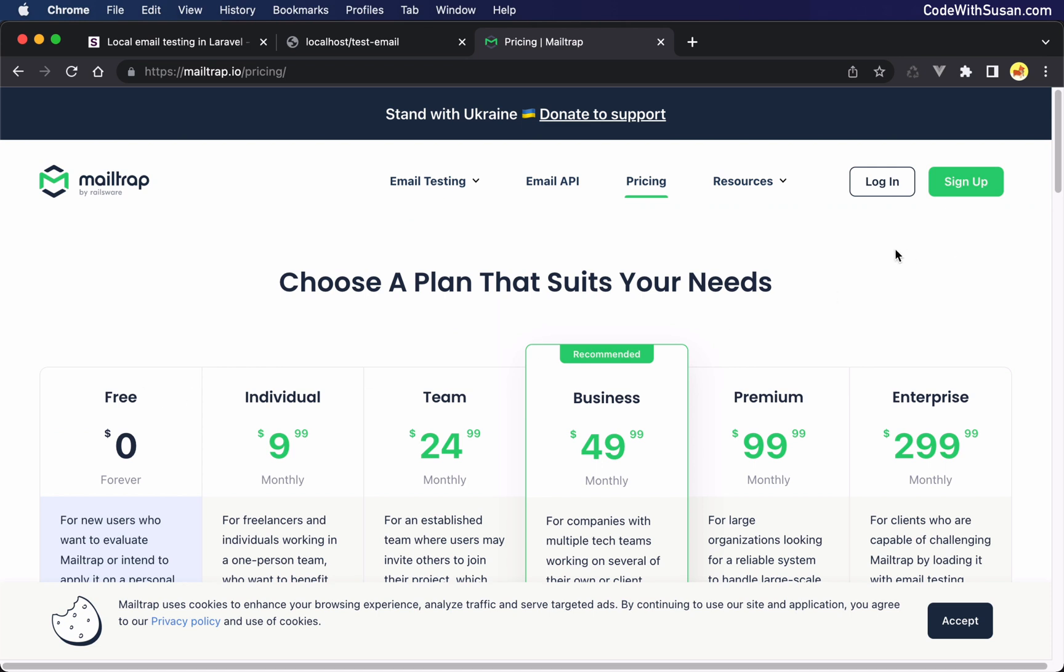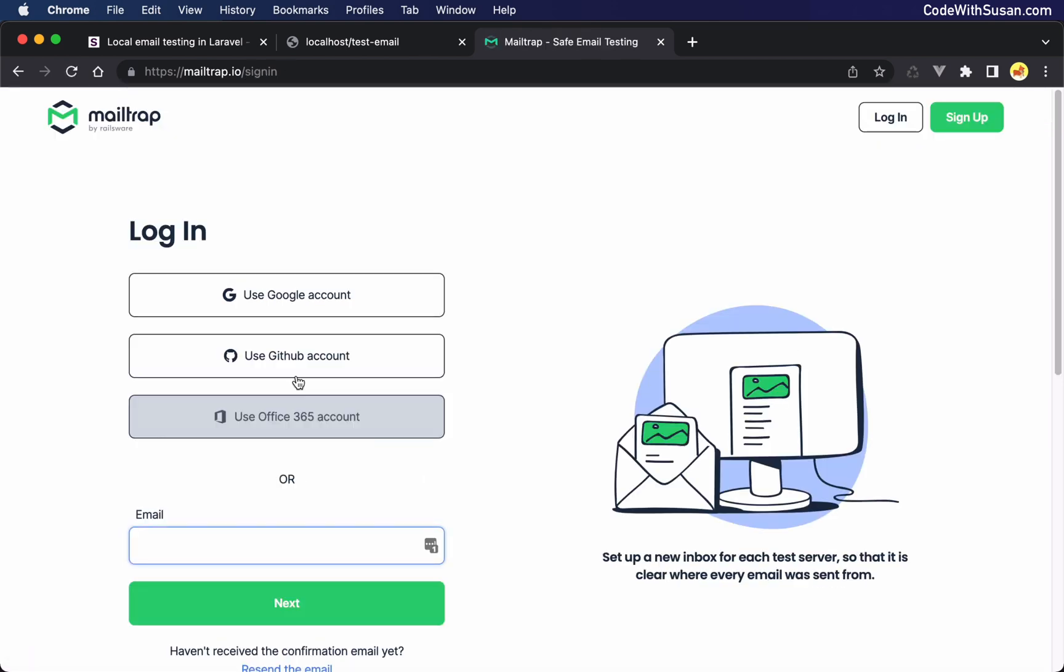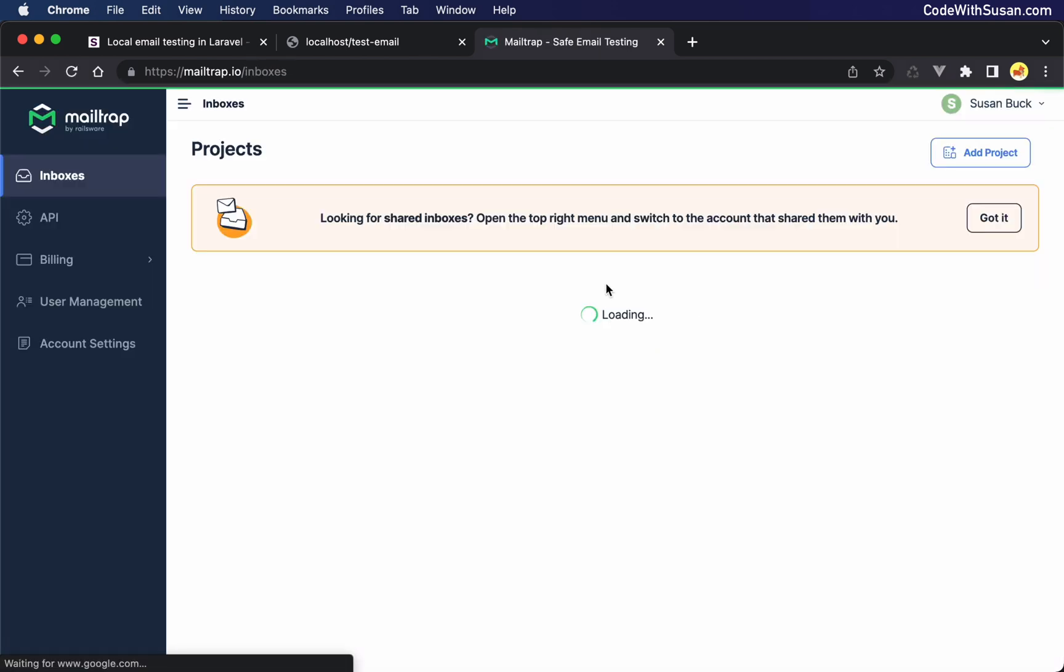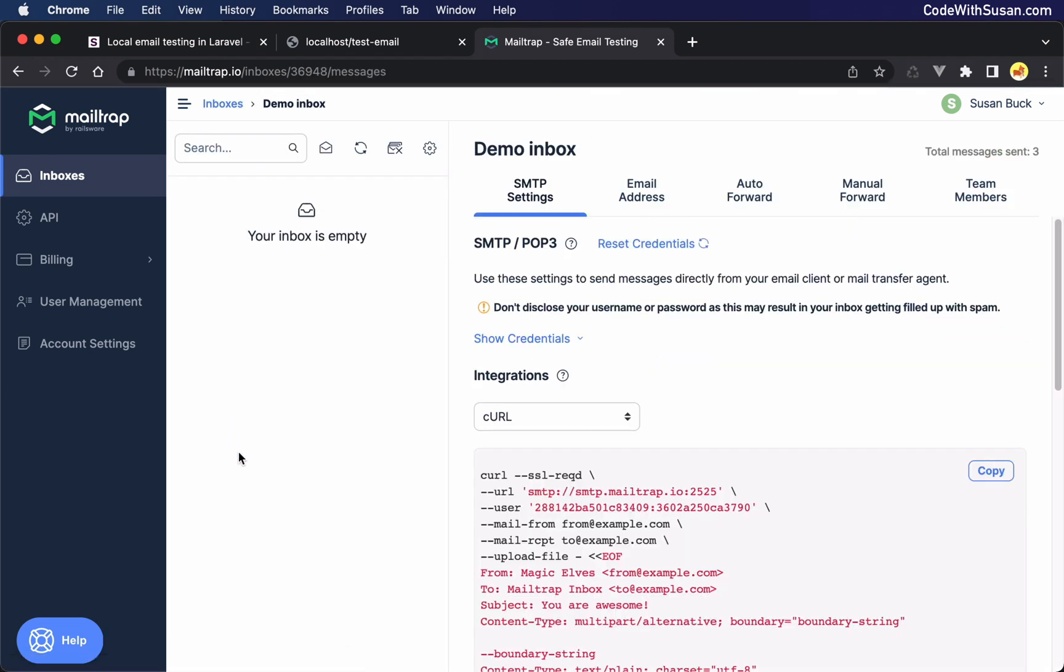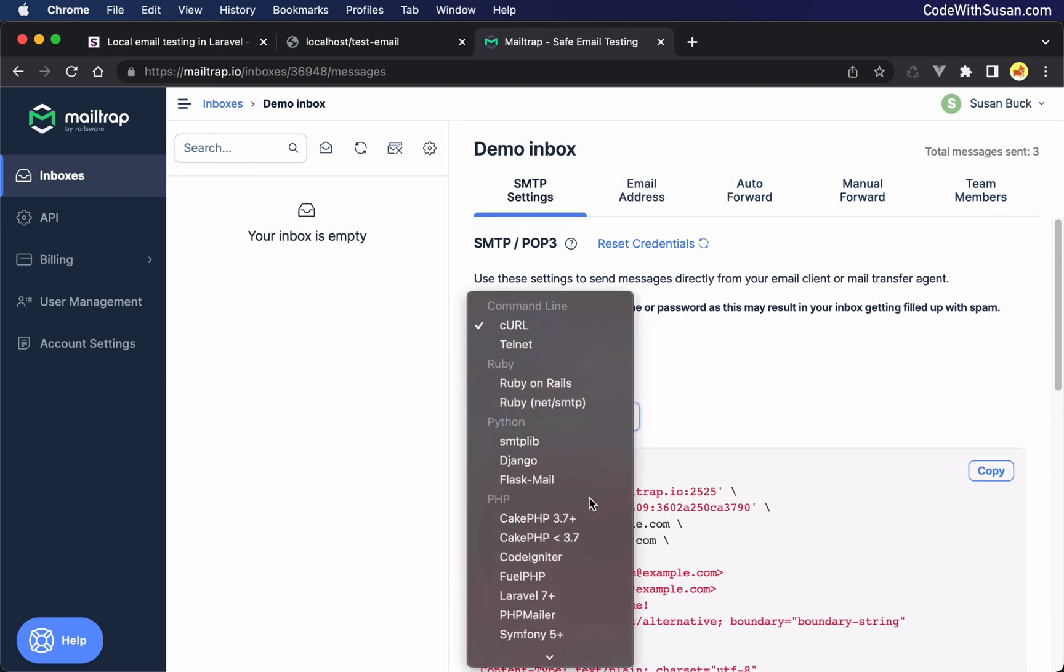So I'm going to go ahead and log in. I already have an account. Of course, if you don't have an account, you want to sign up first. But regardless, we just want to get into the system. And then once we're logged in, we should see an option for a demo inbox. So I'm going to click that. And you can see we haven't sent any emails yet. So our inbox is empty. And on the right, we see a bunch of information for basically how to get mailtrap set up.